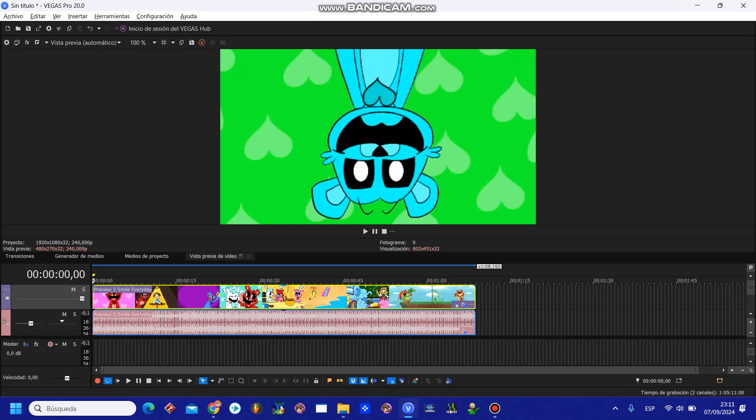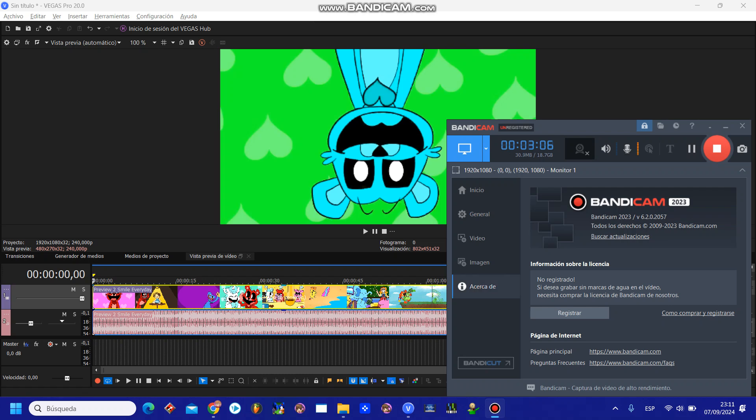Now, before we end this video, we have to tell you something. The Inanimate Insanity Season 2 Episode 16 Spider-Remix is coming soon. The BGM will be Spider-Extended Remix. I hope you enjoy it.